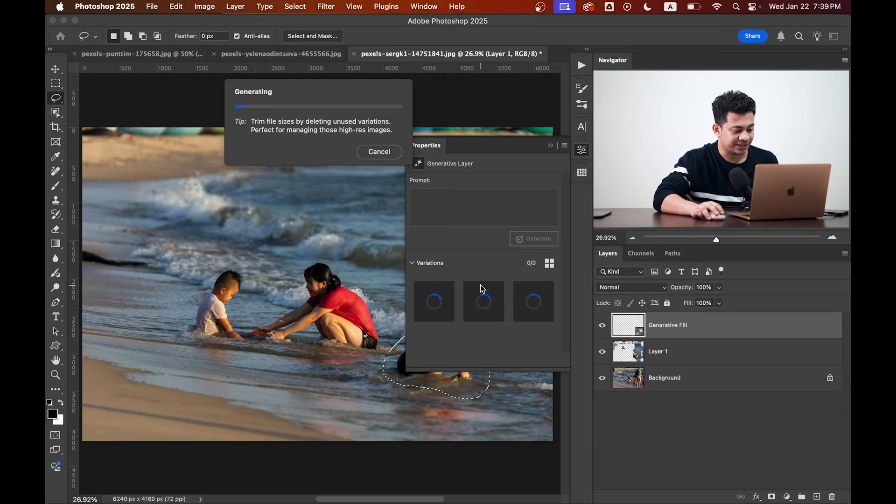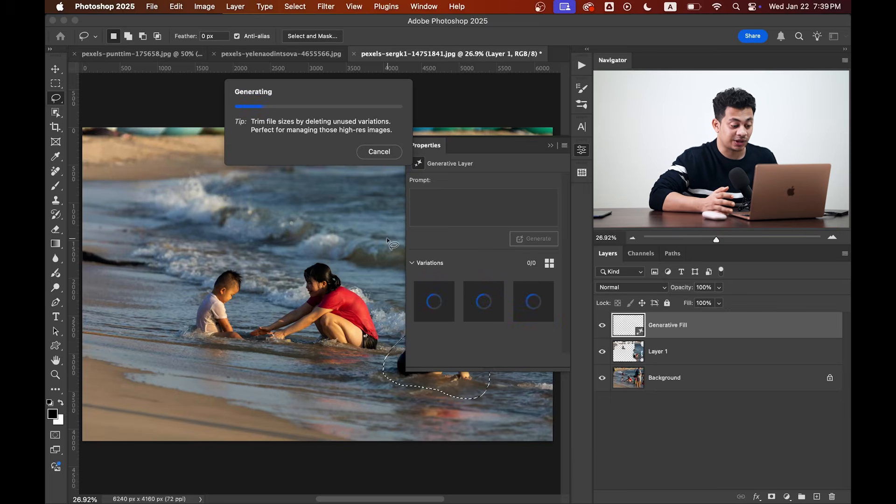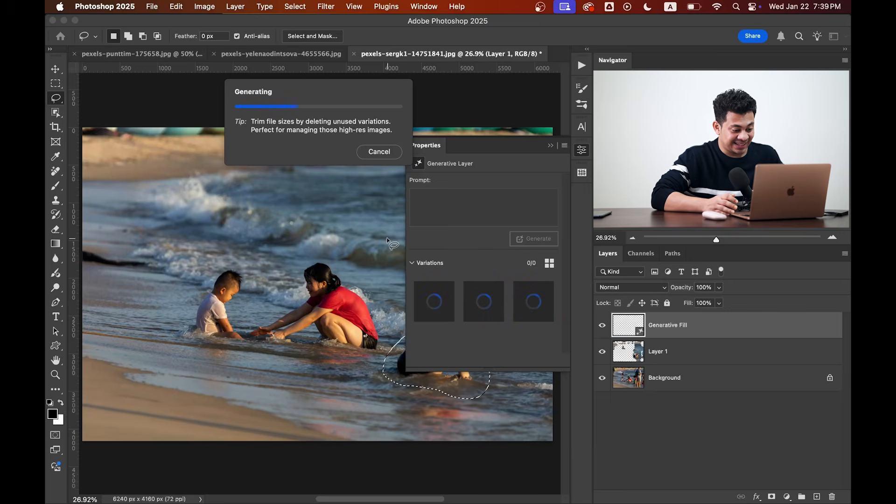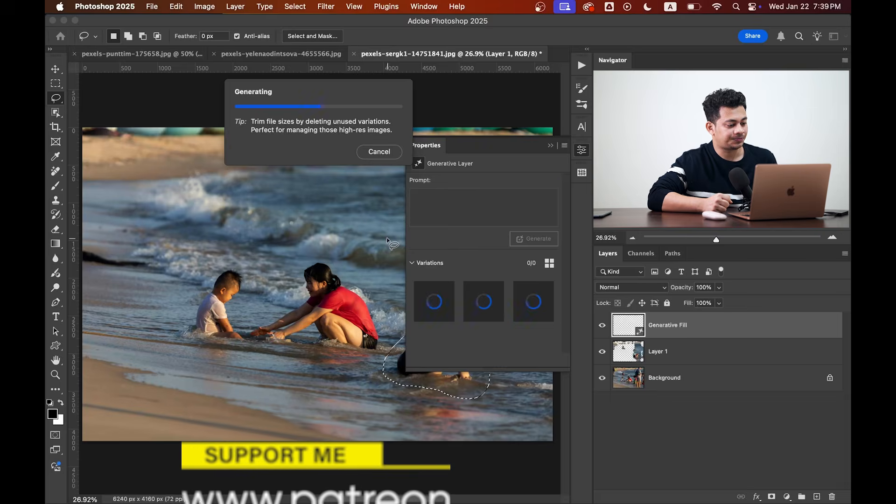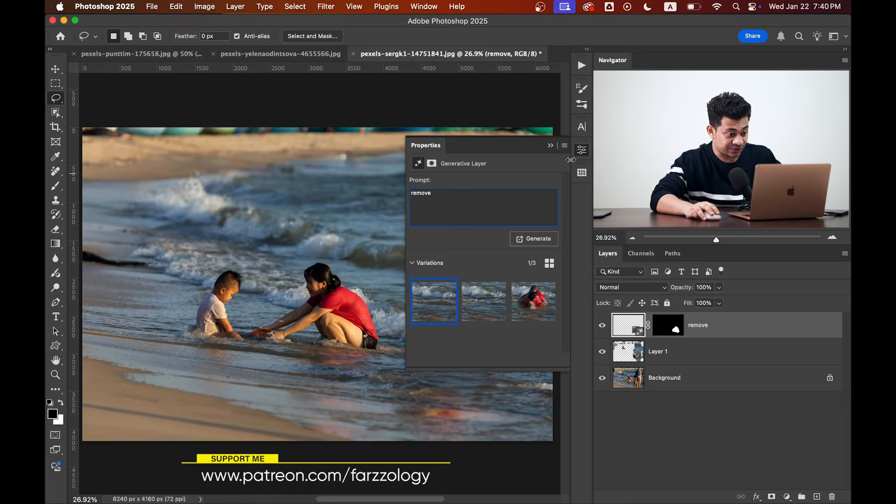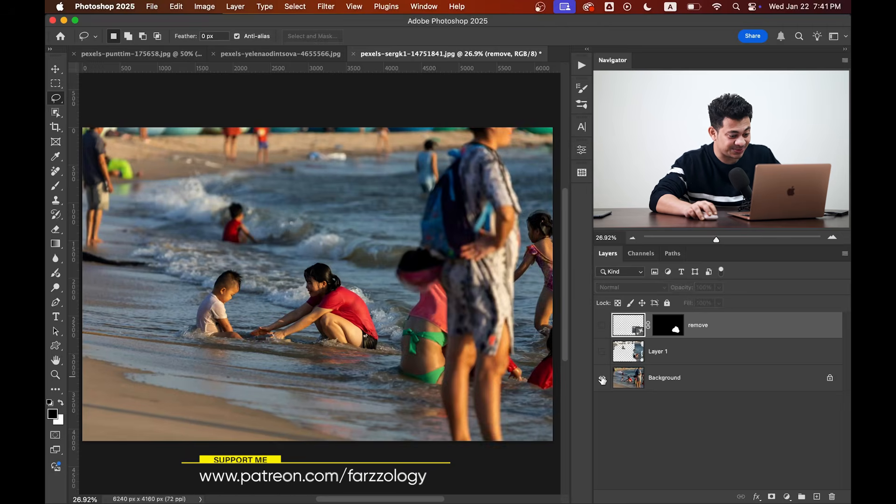Let's see what Photoshop can do now. Okay, I think Photoshop has done it right this time.